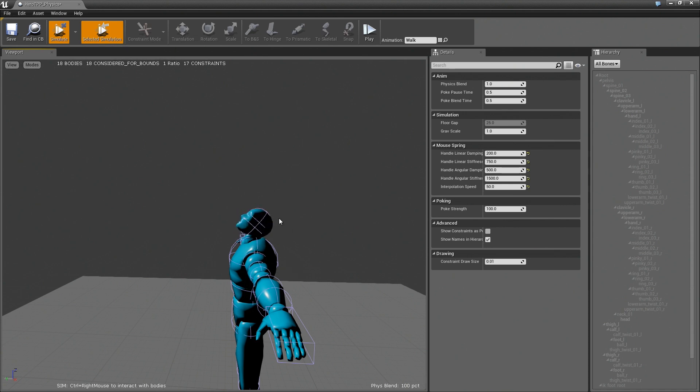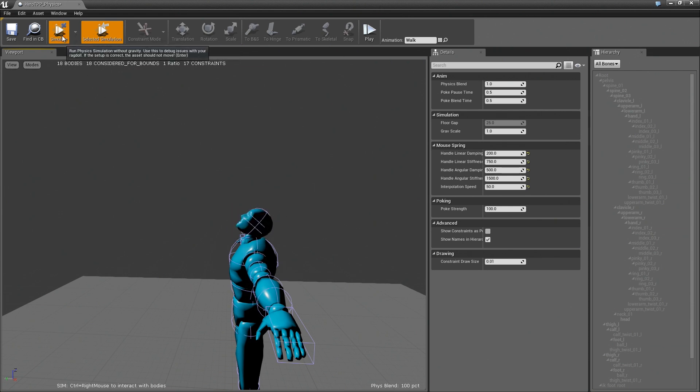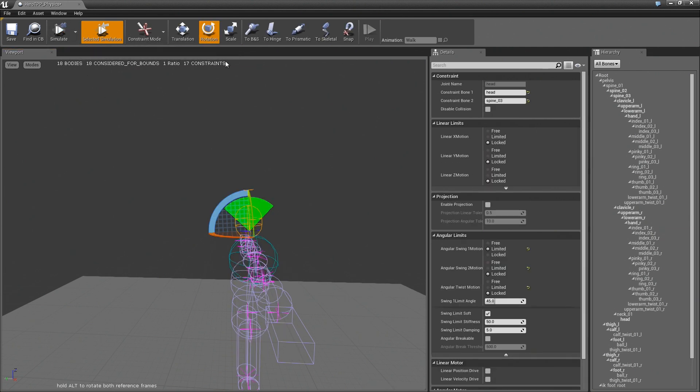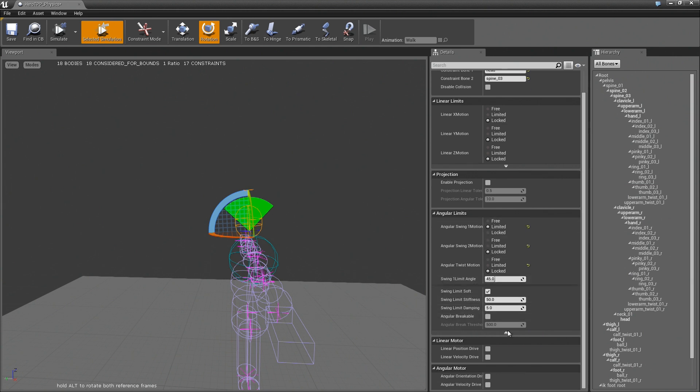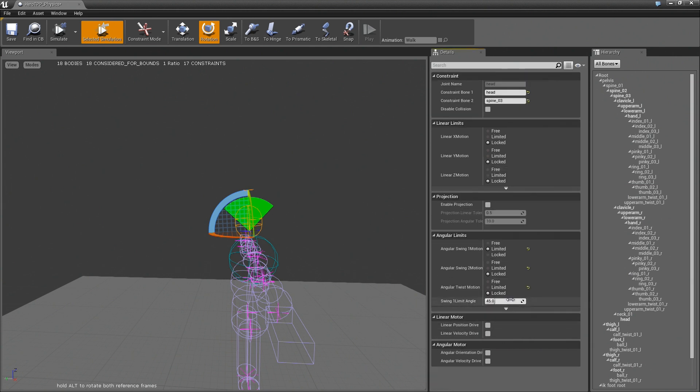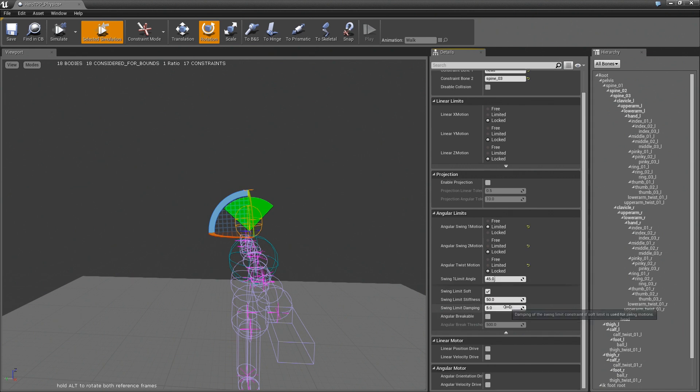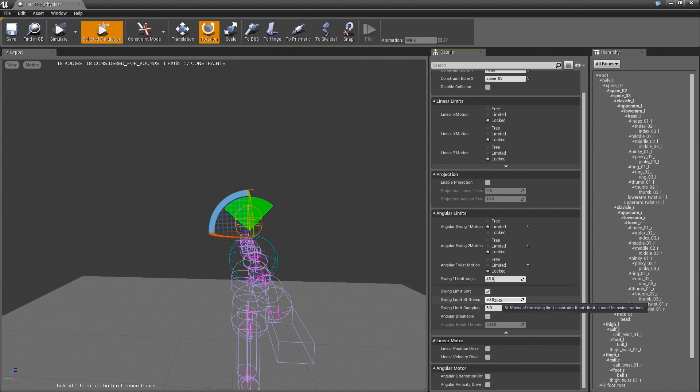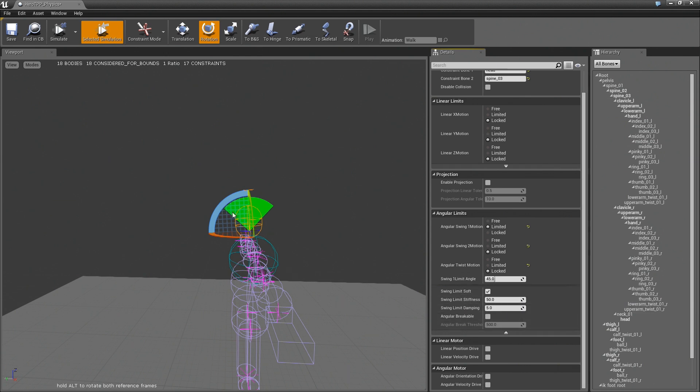But sometimes, you might want to actually have a bit more of a springy feeling. To do that, you can look at the advanced option here in Angular Limit. You can see we're using Swing Limit Soft. And the way this works is that it's basically just a spring mechanism that's keeping the body back inside this constraint.